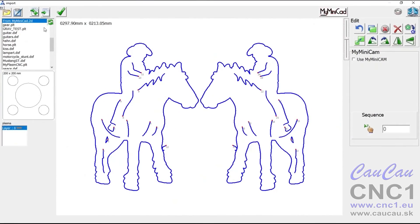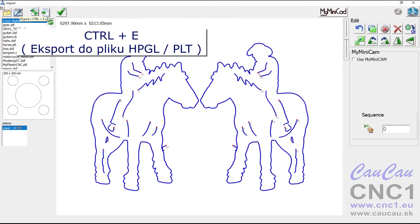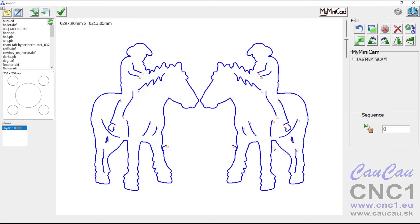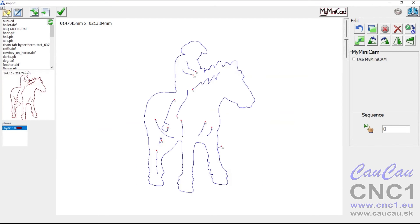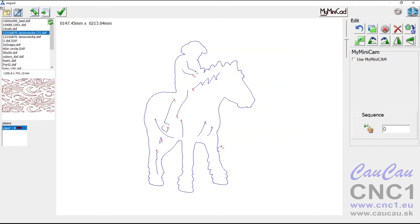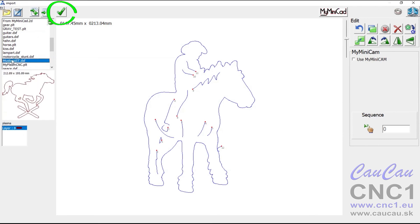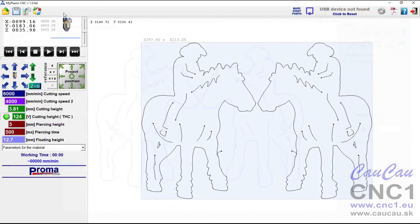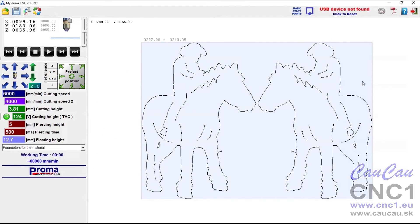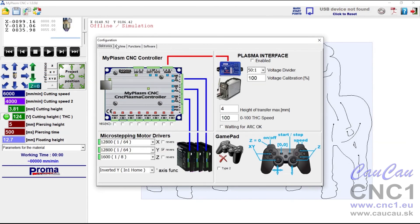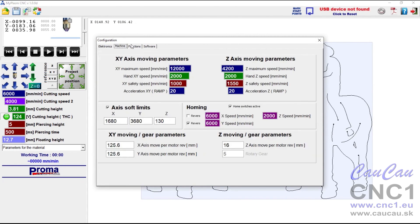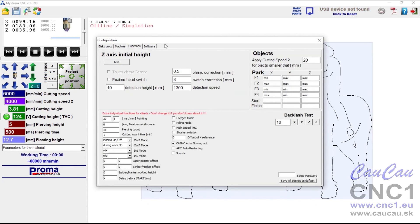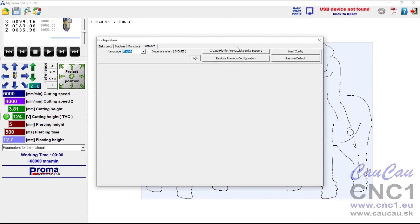Saving a generated tool path to a file allows it to be used in the future. Changing the current file preview folder. Restoring the path of the folder with sample projects. Acceptance of import result, generated toolpath, which will be sent to the main software window. Individual options of the configuration window will be discussed in detail in separate videos.